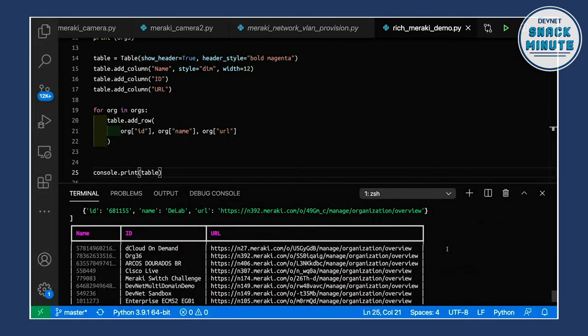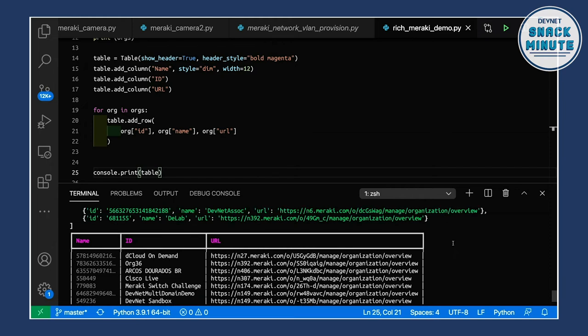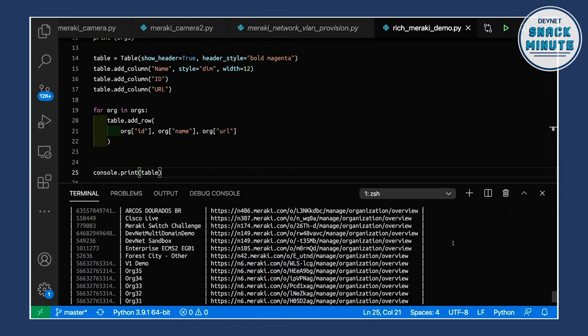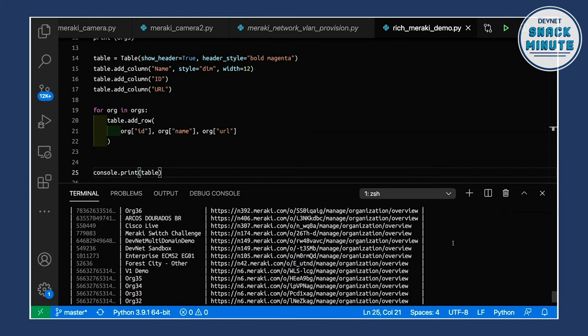It's super easy. The funny thing was, the documentation was so good I had this up and running in about four minutes. A really cool way to make our Python output really pop.